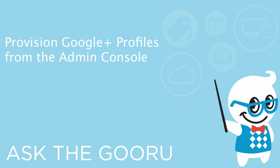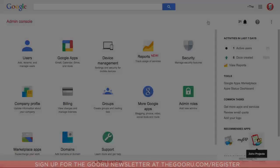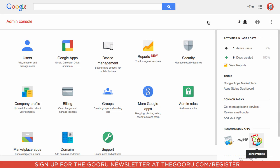Hey there everyone and welcome back to Google Guru. A recent update to the Google Apps Admin Console finally allows you to provision Google Plus profiles on an individual basis.